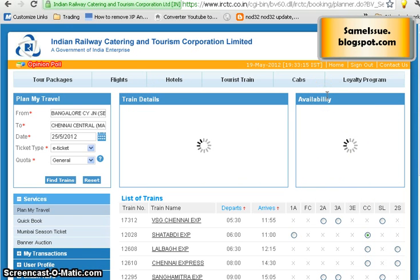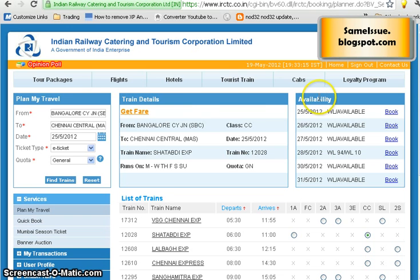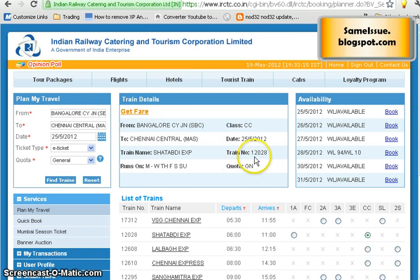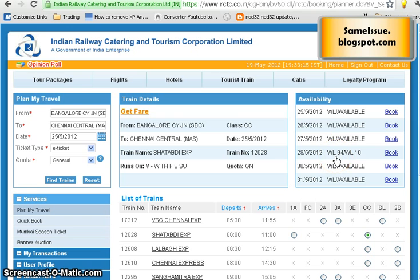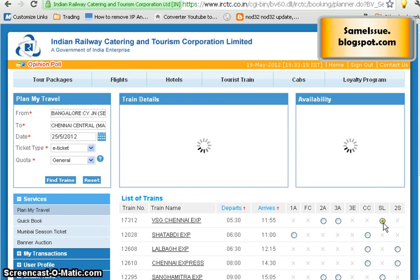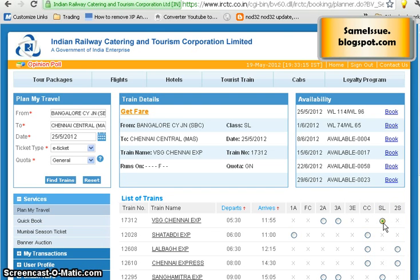The website can be slow due to heavy traffic, especially in the morning and evening, so wait for it to load. You will find the train details — origin, destination, date, days of operation, and train number. On the right side you see availability status. For some dates the seats are on the waiting list; for others, like the 28th, seats are available. Let's check another train where seats are available.